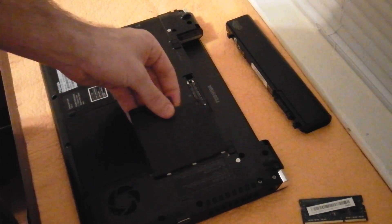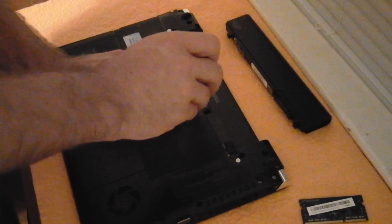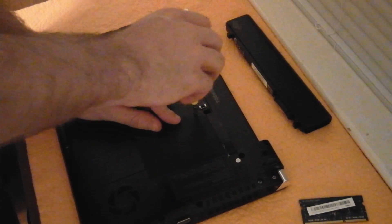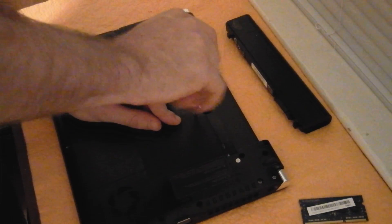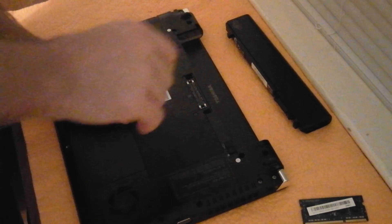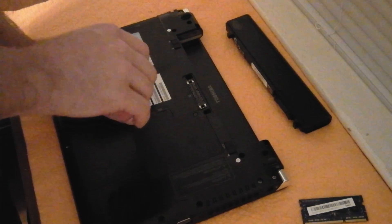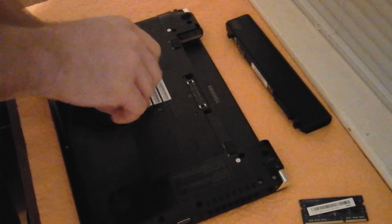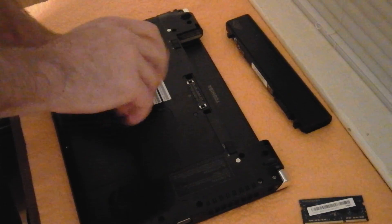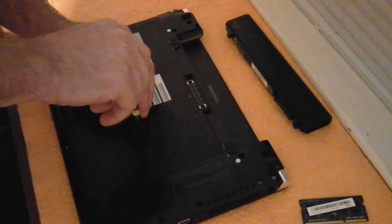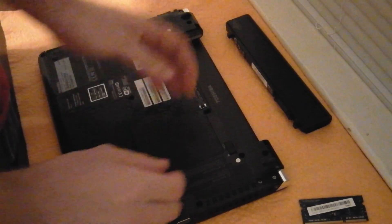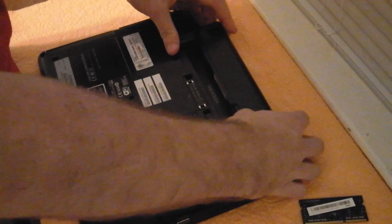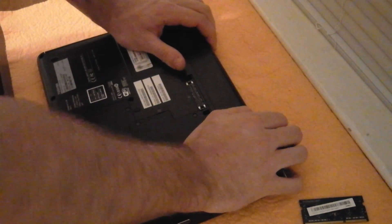Then you can go ahead and replace the cover. Now if you experience a black screen on startup after you upgrade your RAM, that means it's not fully seated. You'll have to take the sticks out, put them back in, and make sure they're all the way in there. That will resolve your issue.